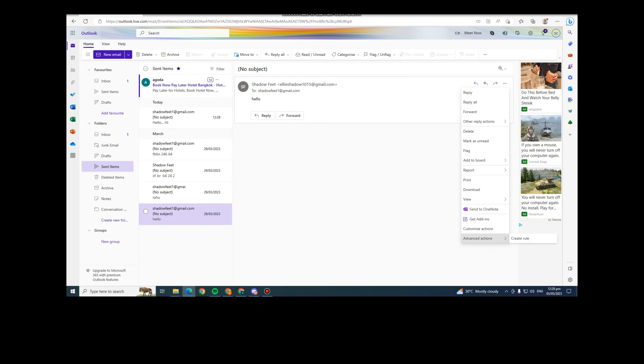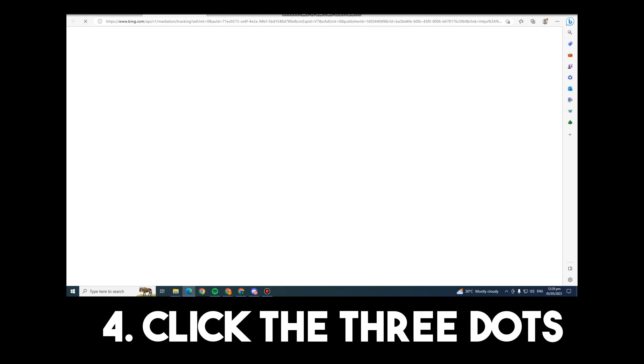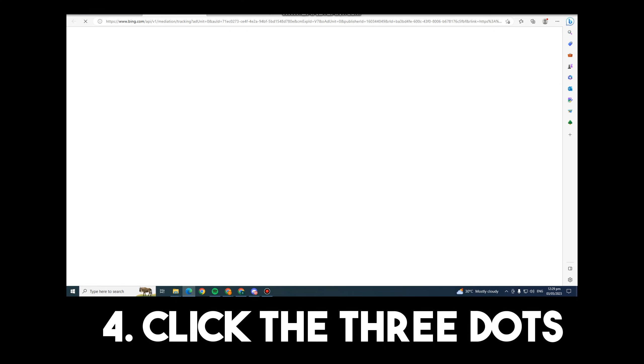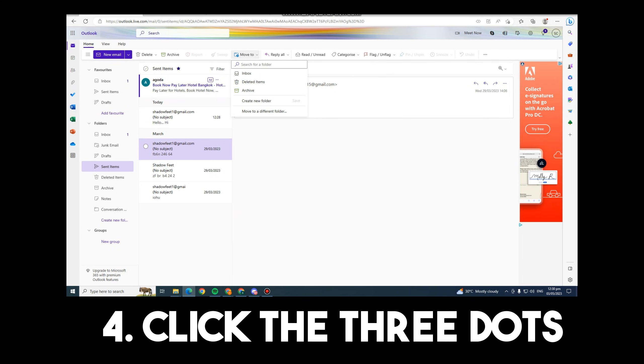Now if you cannot see that Recall option beside Move To, you can click the three dots at the top right corner. Once you click that, you can see an option Recall. All you have to do is click that.